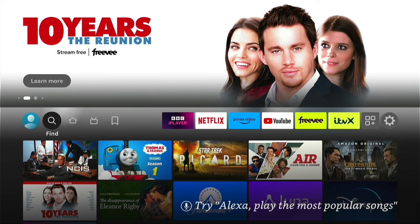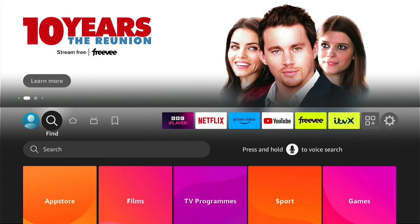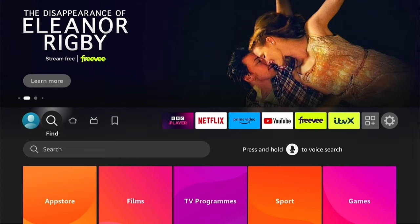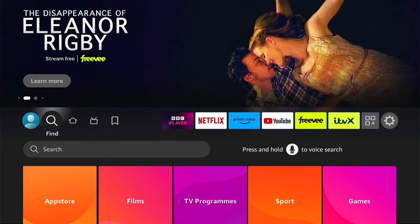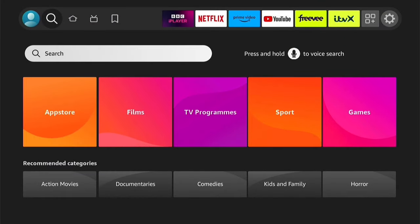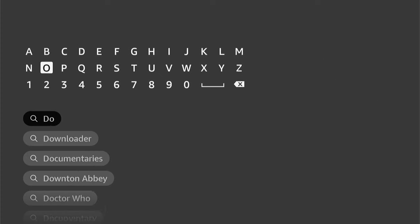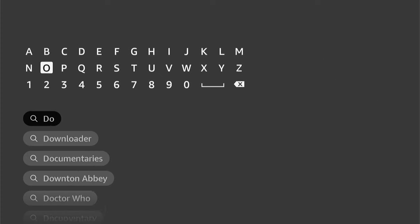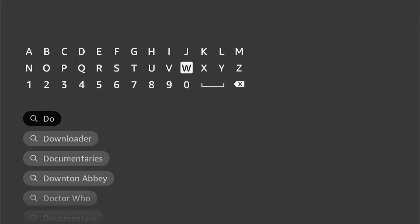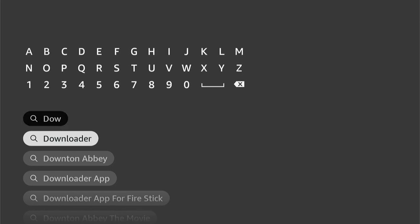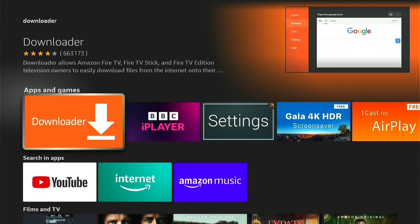If you're not currently on the home screen, press the home button on your Firestick remote and then navigate to the Find option, then come down and select the Search option. Then let's type in Downloader. Once you type a few letters in, you should see it auto-populate underneath, and you can come down and select Downloader. This will take you to the apps.